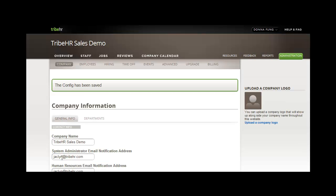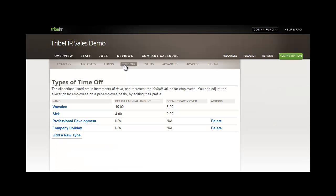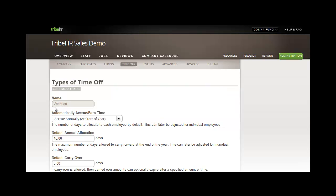The second tab, Time Off, is where you will visit to edit the specific details of each type of time off for your company. When you first log into TribeHR, you'll see that there are two types automatically populated in your system, vacation and sick. Let's edit vacation.